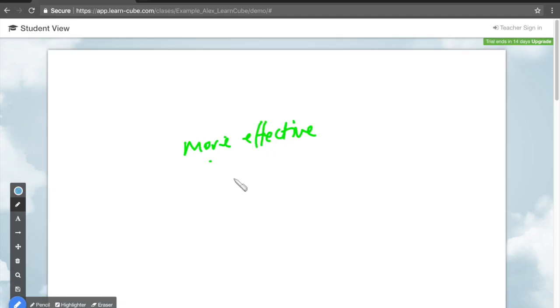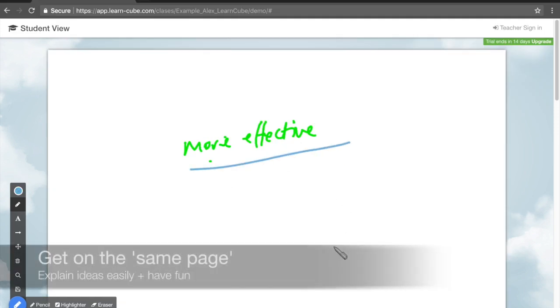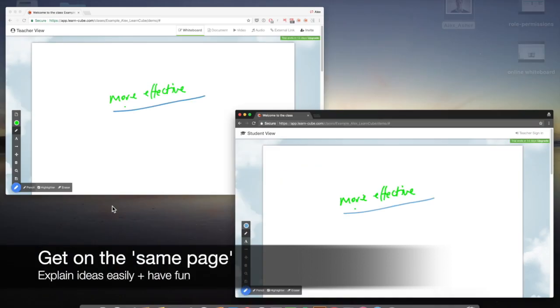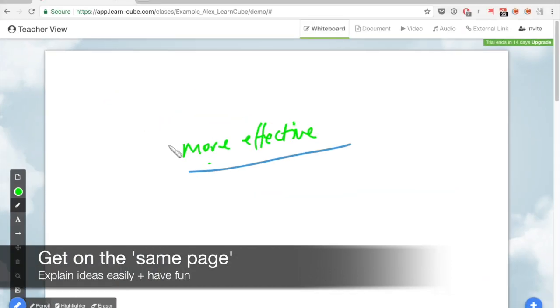The student sees the same canvas and can interact on the online whiteboard too. That means that both the teacher and the student are literally on the same page.